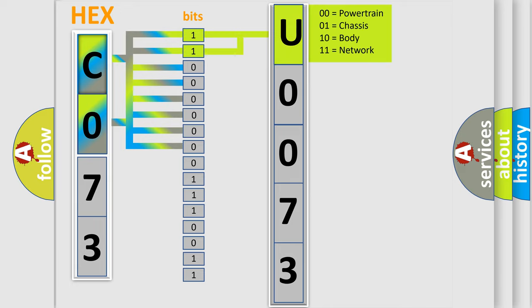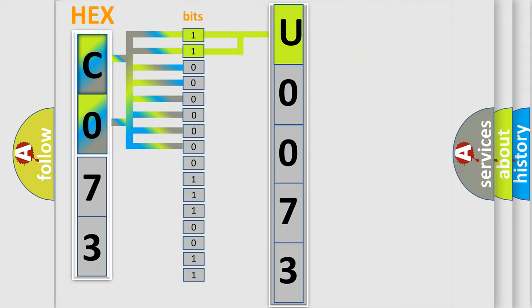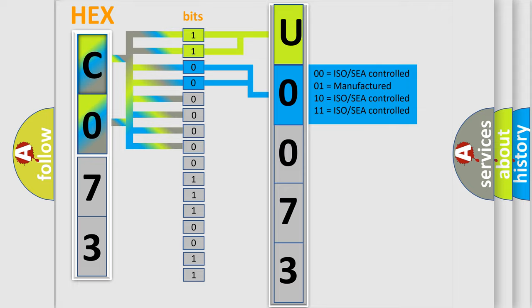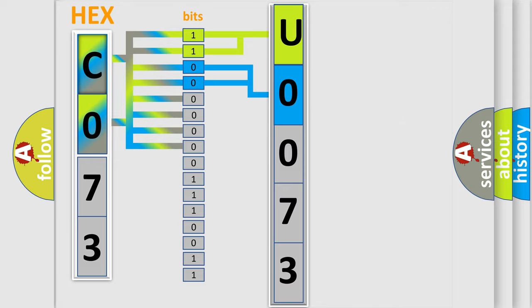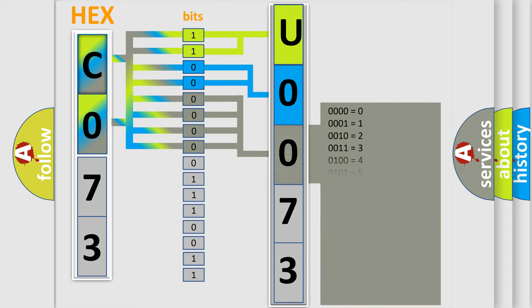By combining the first two bits, the basic character of the error code is expressed. The next two bits determine the second character. The last bit styles of the first byte define the third character of the code.